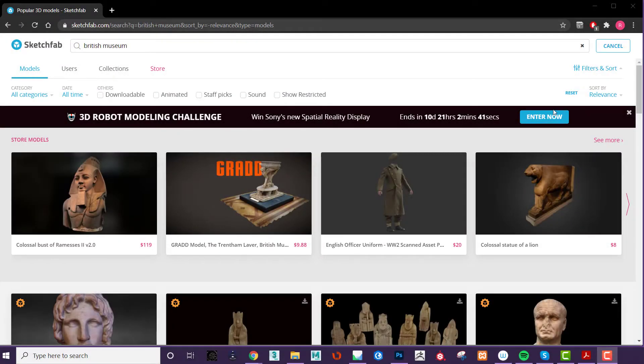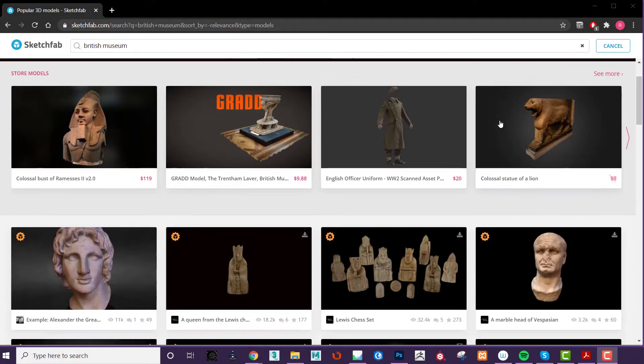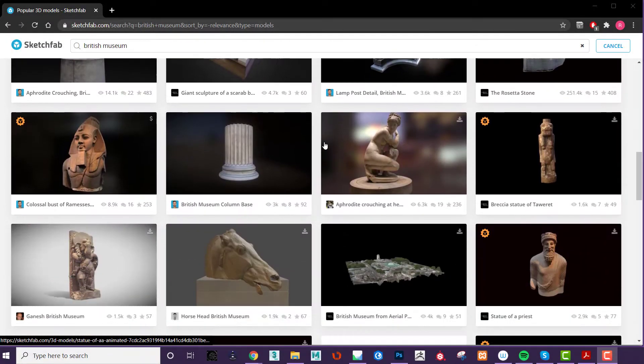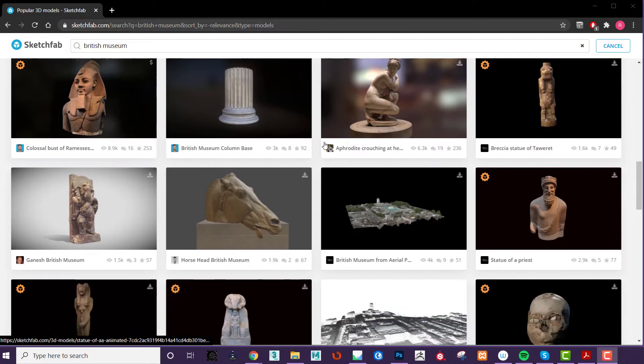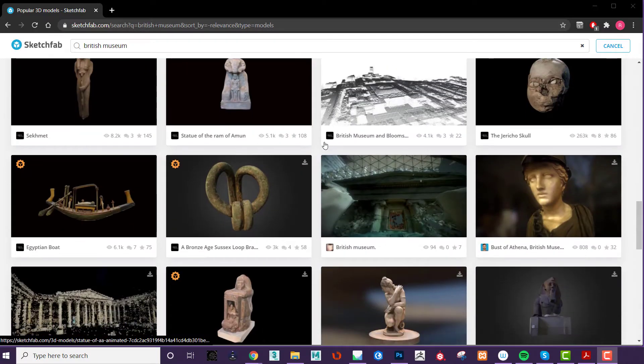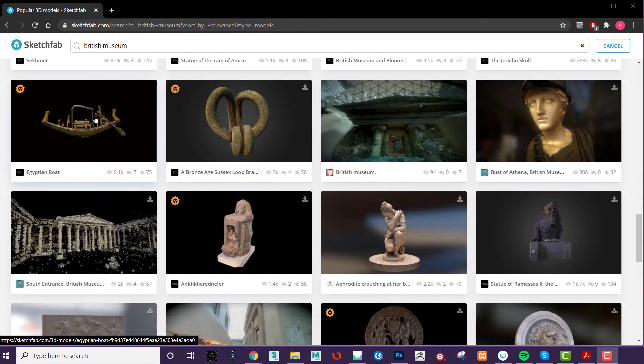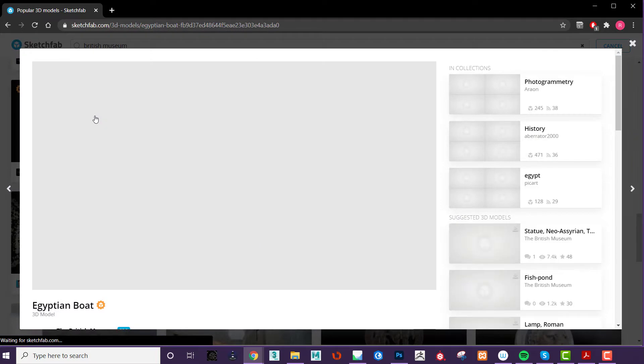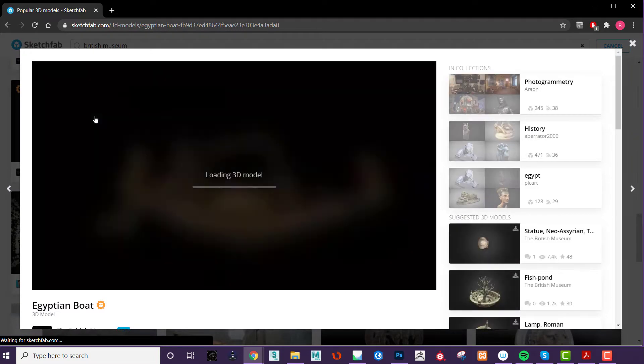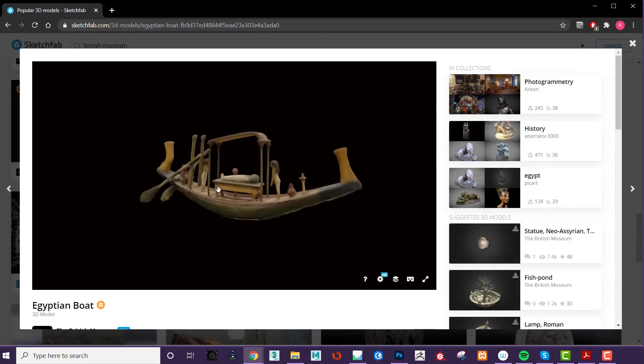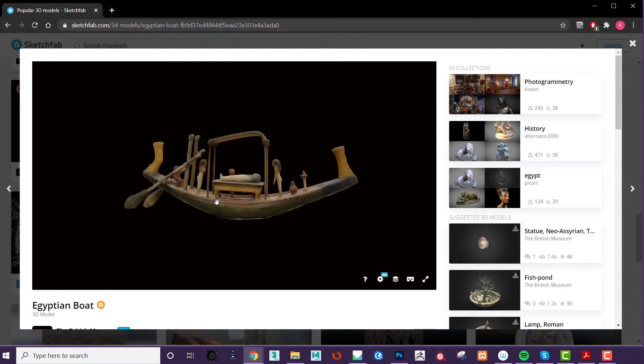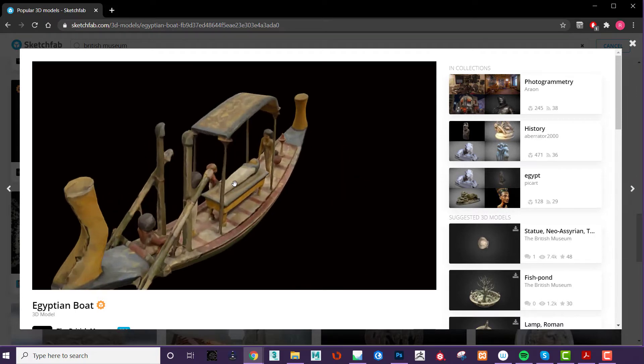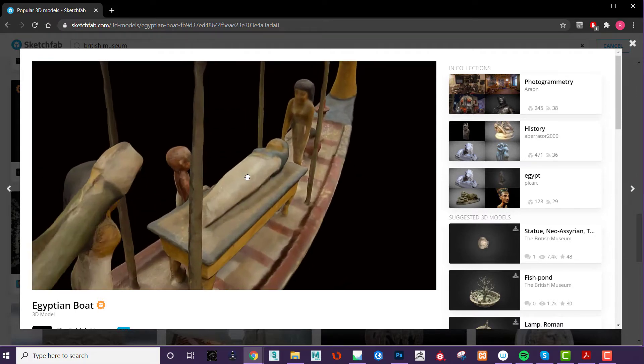There are a number of platforms that you can use to present your 3D models to the public. The most popular of these is Sketchfab. Sketchfab lets you upload your models, give them some information, annotate the images and also switch between different textures. The major downside of Sketchfab is the cost and the rather severe limitations in file size.